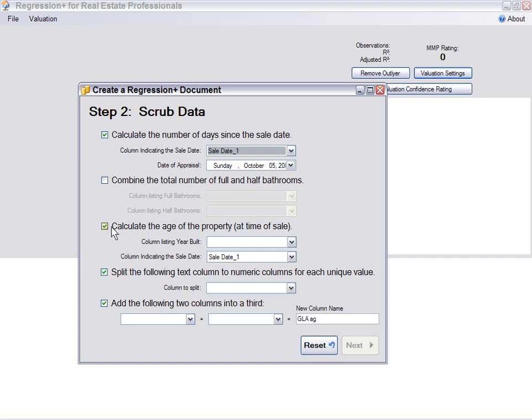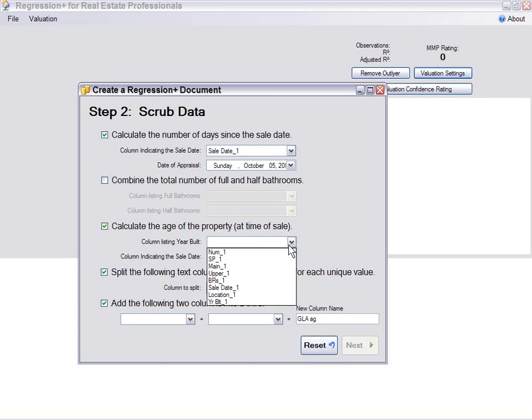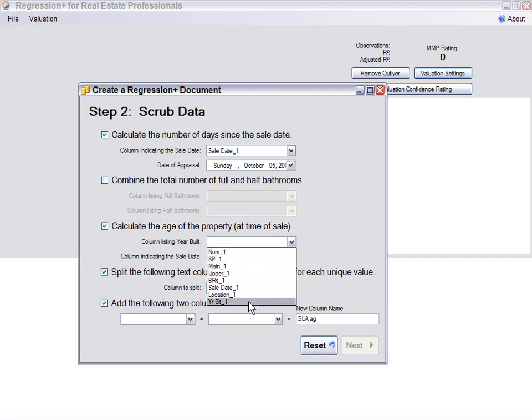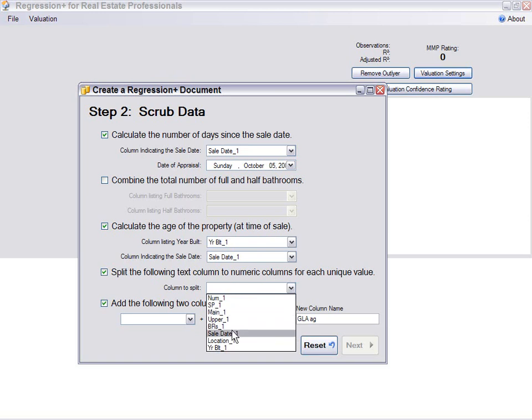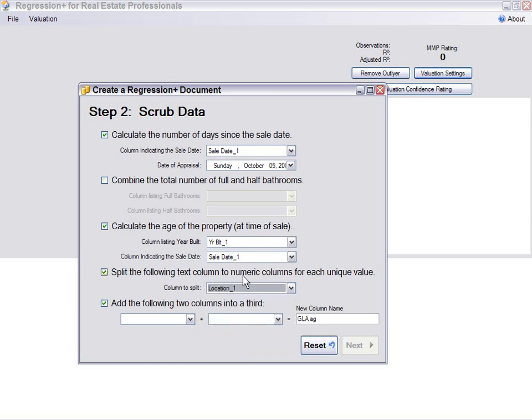Let's calculate the age of the property at the time of sale. I don't want to use the year built, so let's go to year built and the sale date, and that will give us an age. Using the year built will make the intercept larger. Let's go down here to Location and break this up into individual fields.